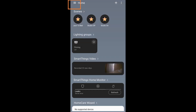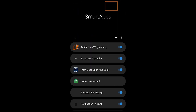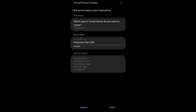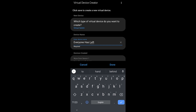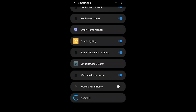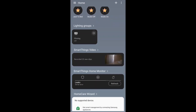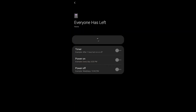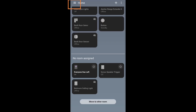Inside the new SmartThings application, under Smart Apps, this is what the Virtual Device Creator looks like — it does show up here after you create that first one in the Classic app. I'm calling my new virtual switch 'Everyone Has Left', which makes it easy to identify. I didn't put it in a room because it's just going to become the status for whether or not everyone has left my smart home.